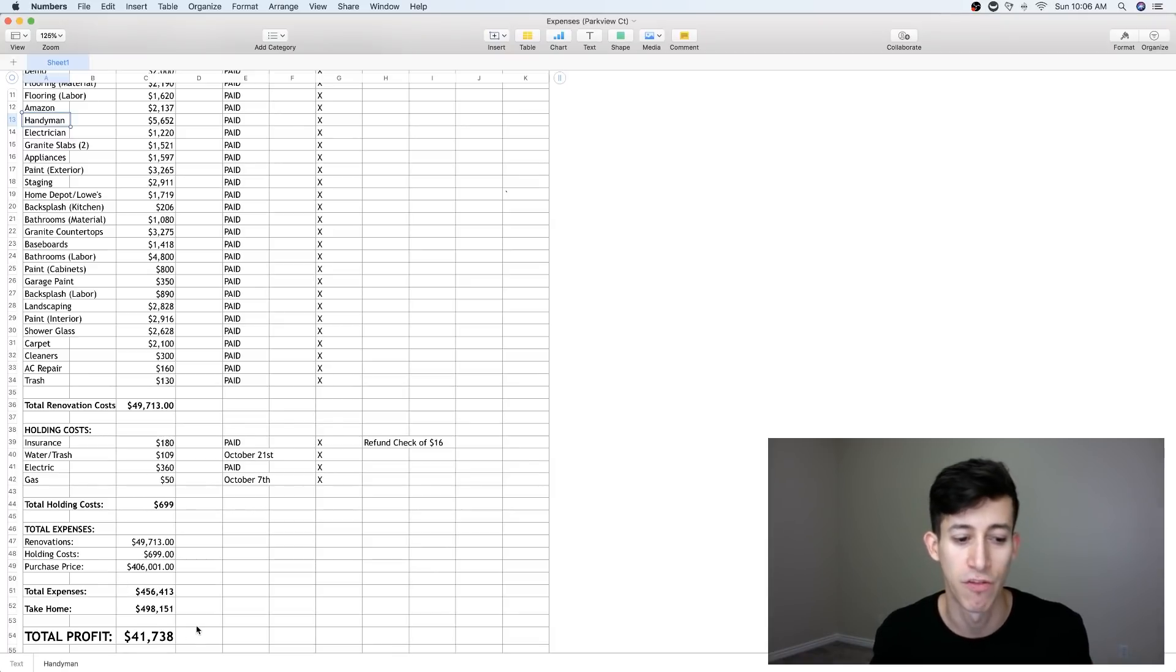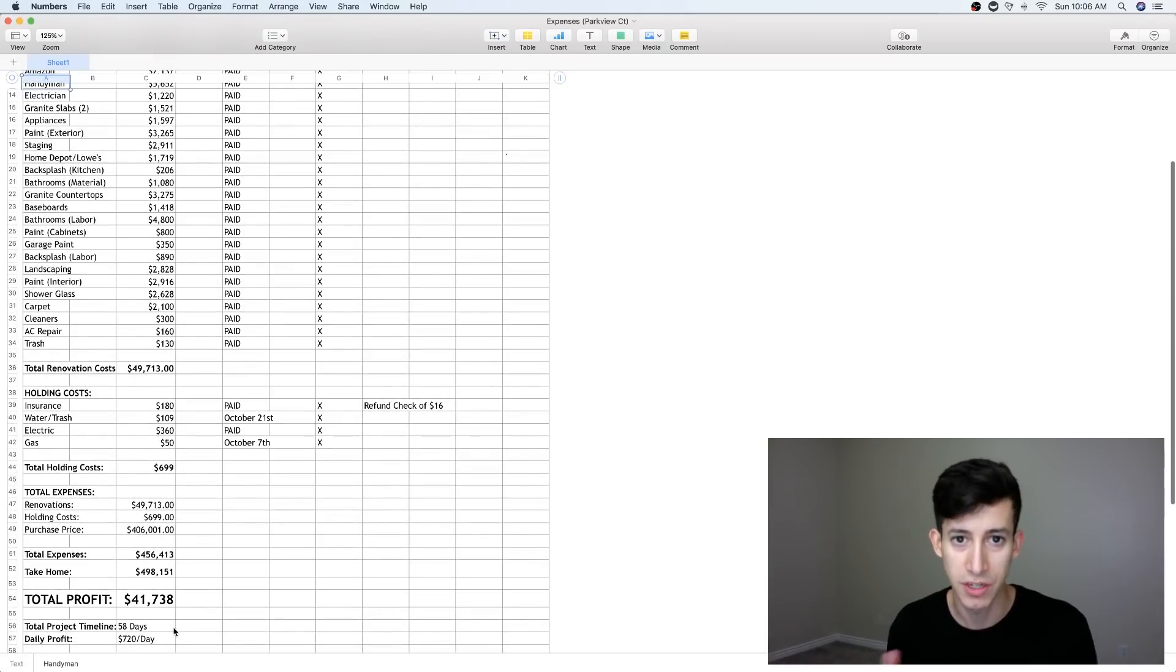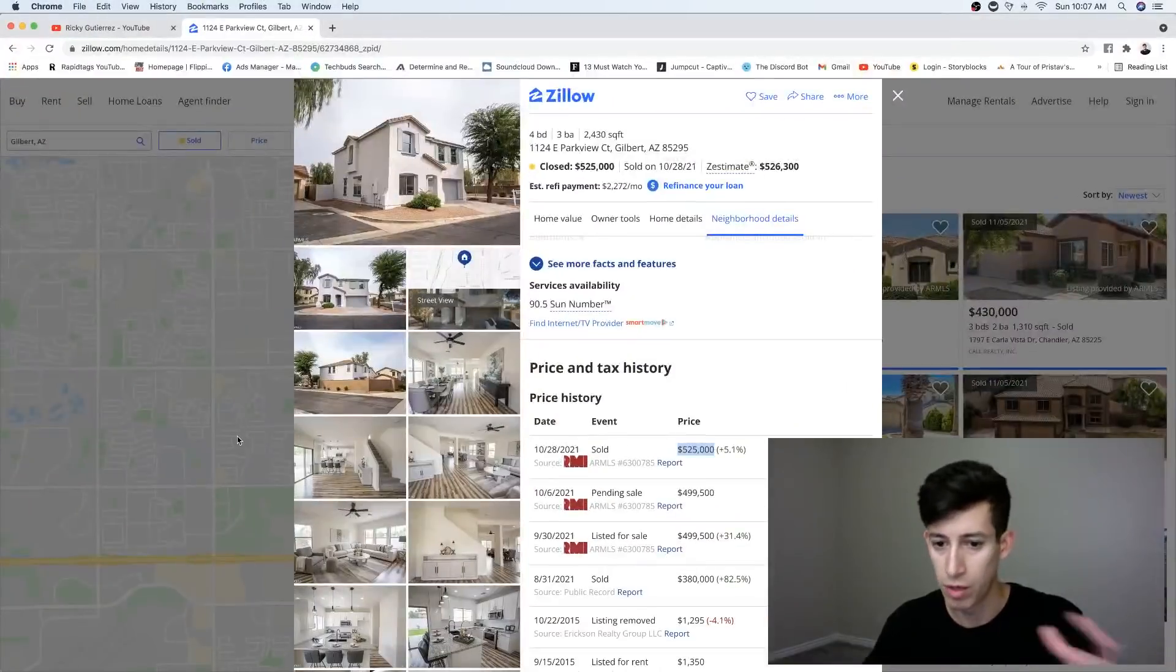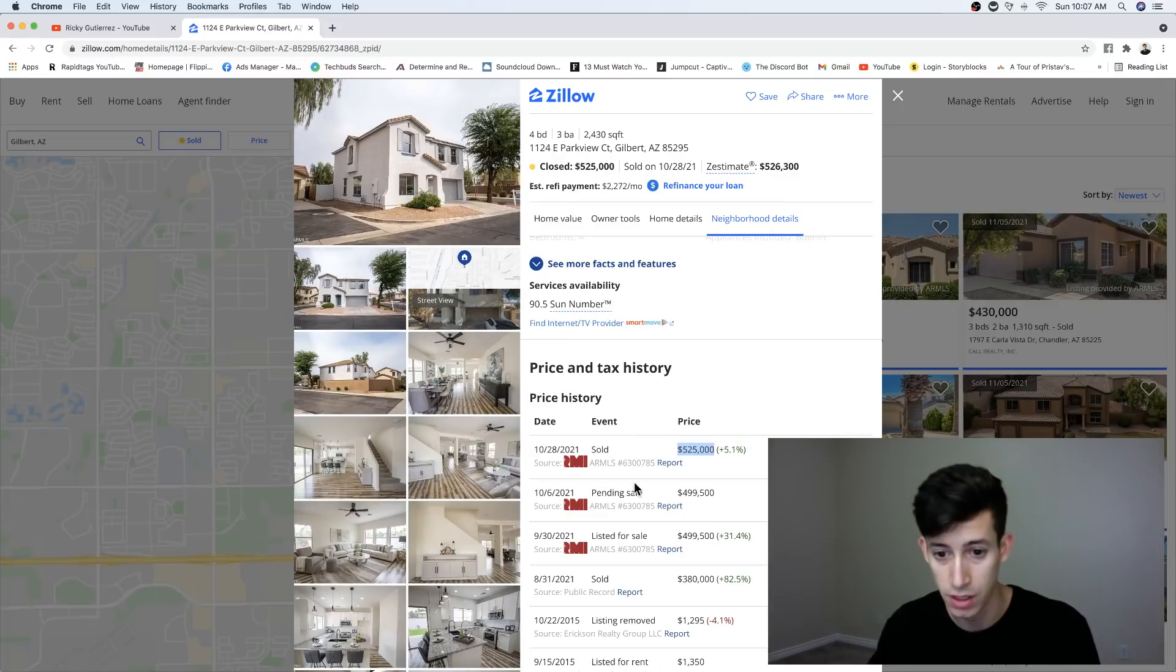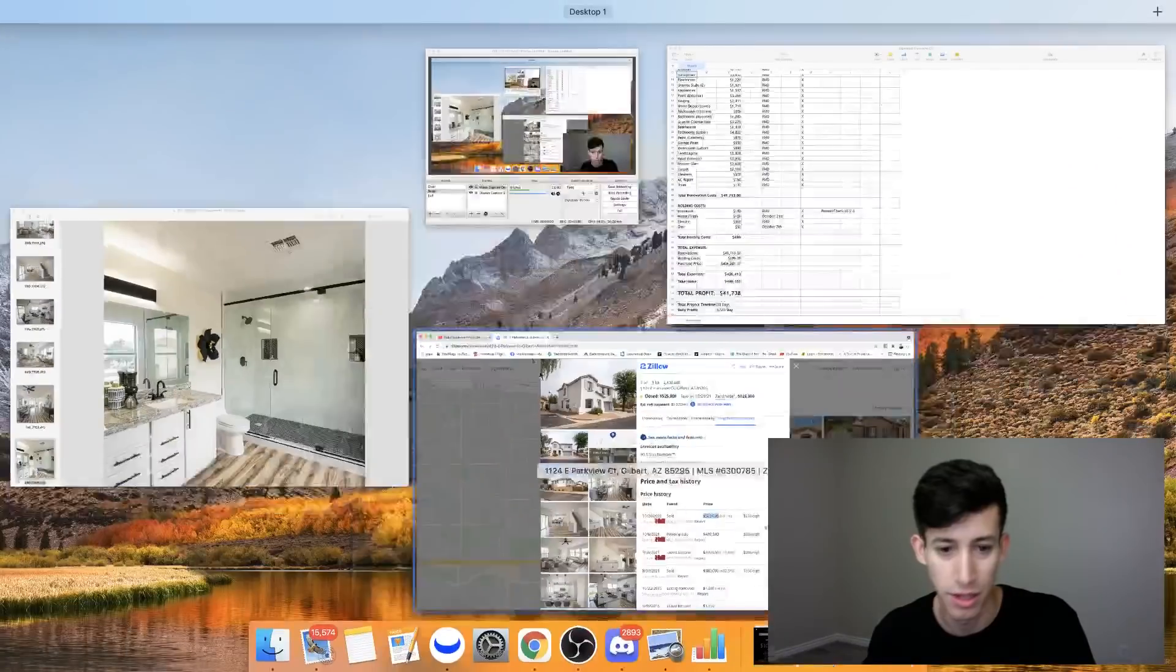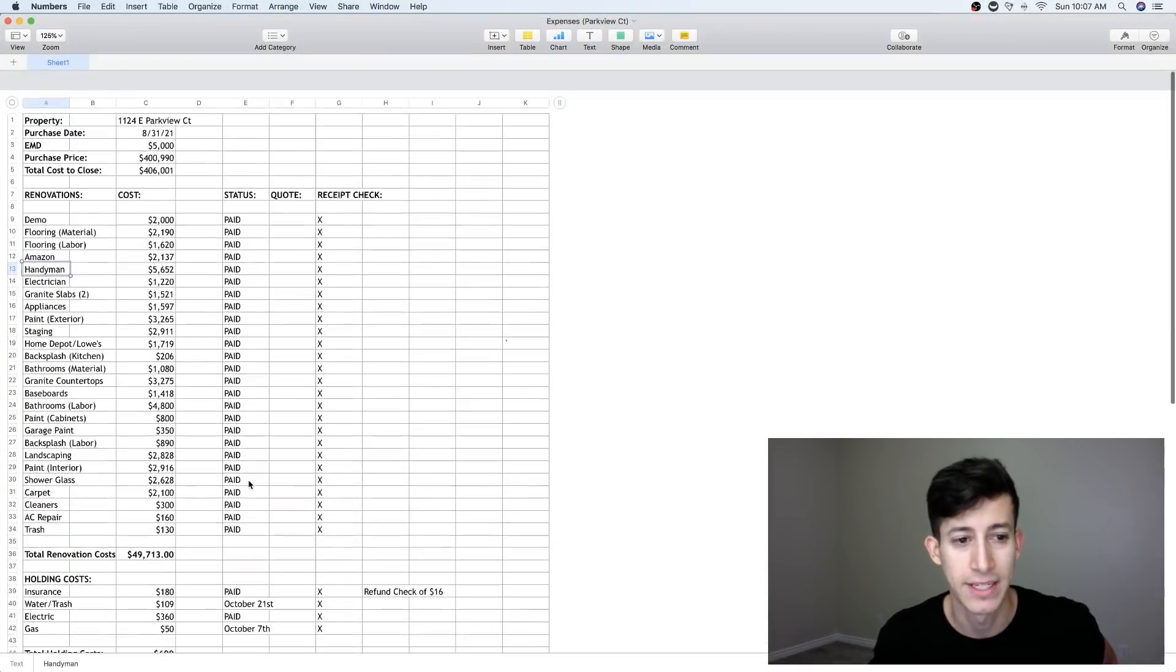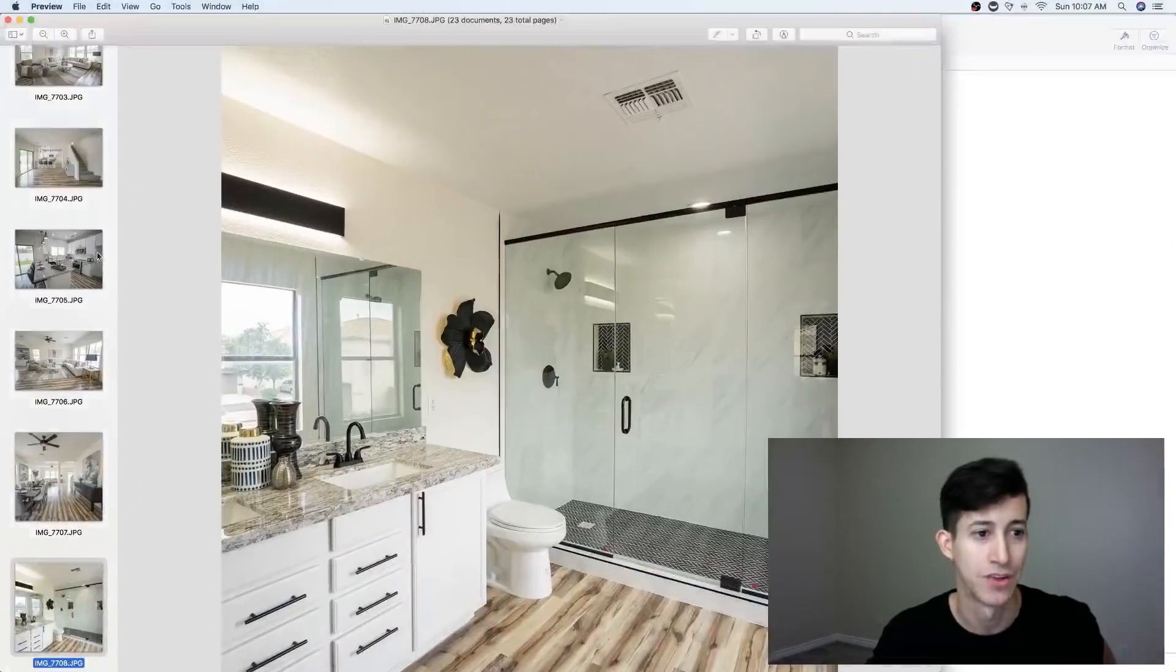So our net profits are $41,738. And our timeline was from start to finish, I think it was August 31st to when we officially sold it. So you guys can see the date from the remodel, from the purchase to the remodel to the staging, to the selling it, to the close. You guys could see that it's from August 31st to our sell date of, I think we officially closed on October 28th. So a total of 58 days, $720 a day. That is everything that led to our success on this house flip. That's it.